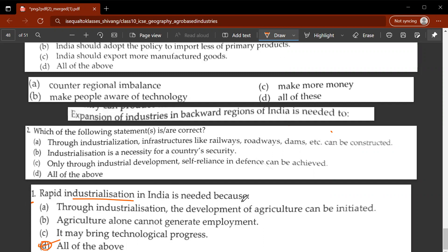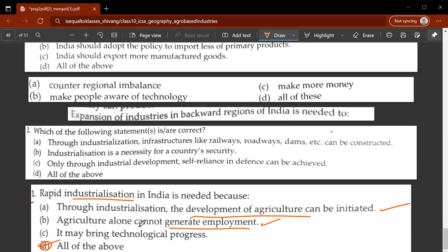Why is rapid industrialization in India needed? Because through industrialization the development of agriculture can be initiated. Agriculture alone cannot generate employment, and it may bring technological progress which is vital for a country's economic progress.